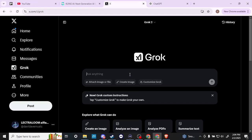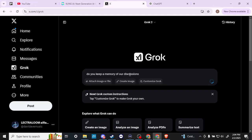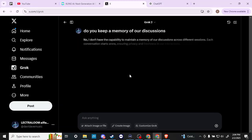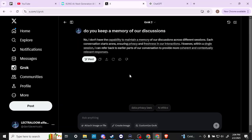Just as an example here, let's just ask Grok: do you keep a memory of our discussions? This is just kind of an example of the many different things that you can converse with Grok about. You can see here, no, I don't have the capability to maintain a memory of our discussions across different sessions. Each conversation starts new, ensuring privacy and freshness in our interactions. However, within a single session I can refer back to earlier parts of our conversation to provide more coherent and contextually relevant responses.